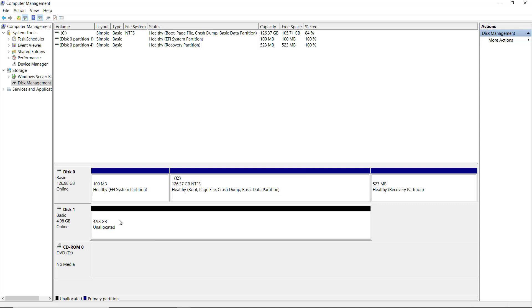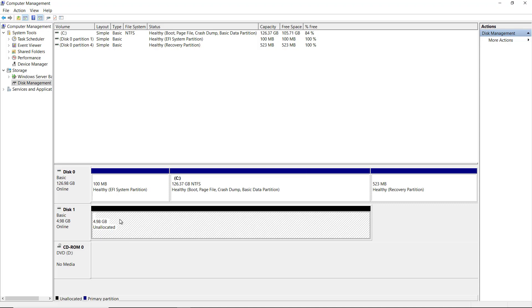Now we see there's 4.98 gigabytes allocated. Part of that reason is there's a little bit of overhead, which is why it's no longer showing as five gigabytes. And the other is because Microsoft measures storage in the one terabyte, two terabyte, one gigabyte, two gigabyte format.